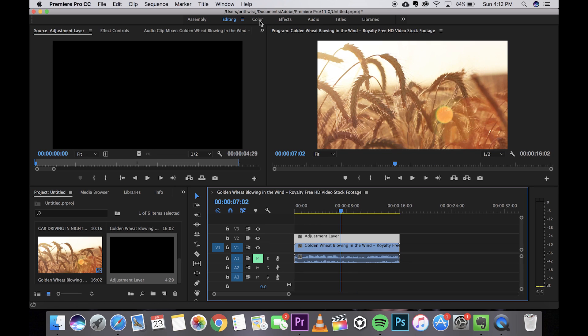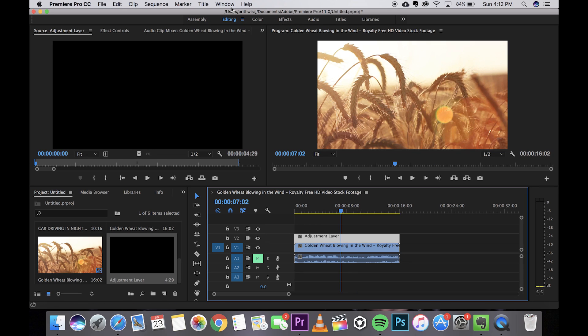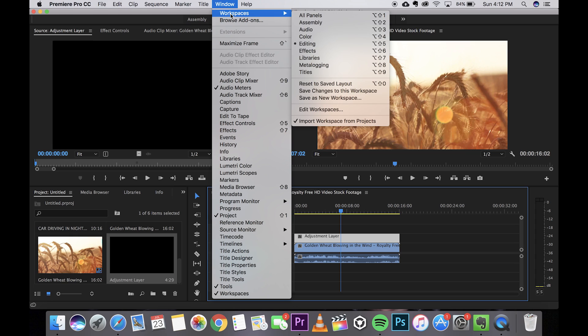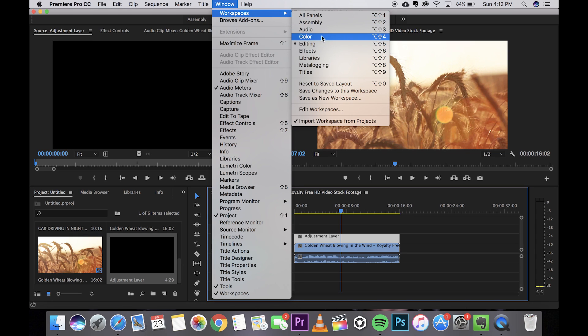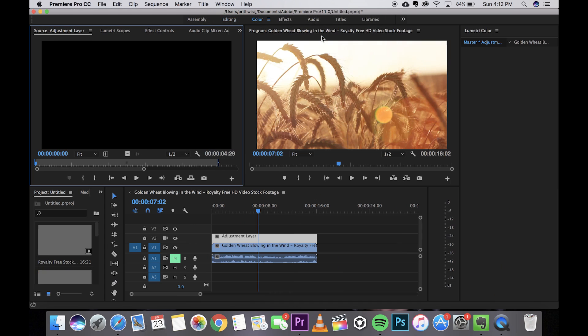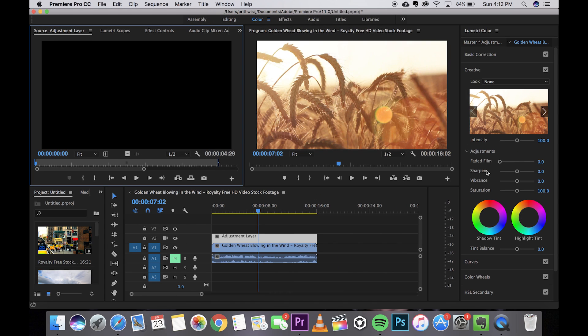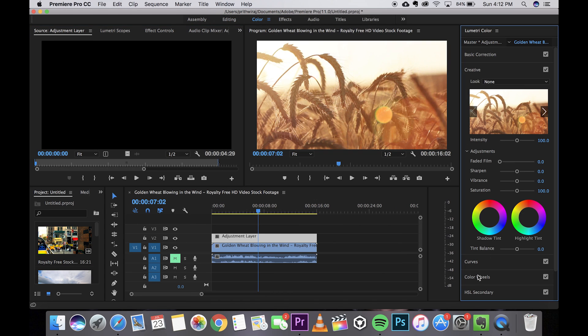Now to color correct it go and hit this option called color. If this window is not there then just go to window workspaces and from there click on color. You can do any of them you want.